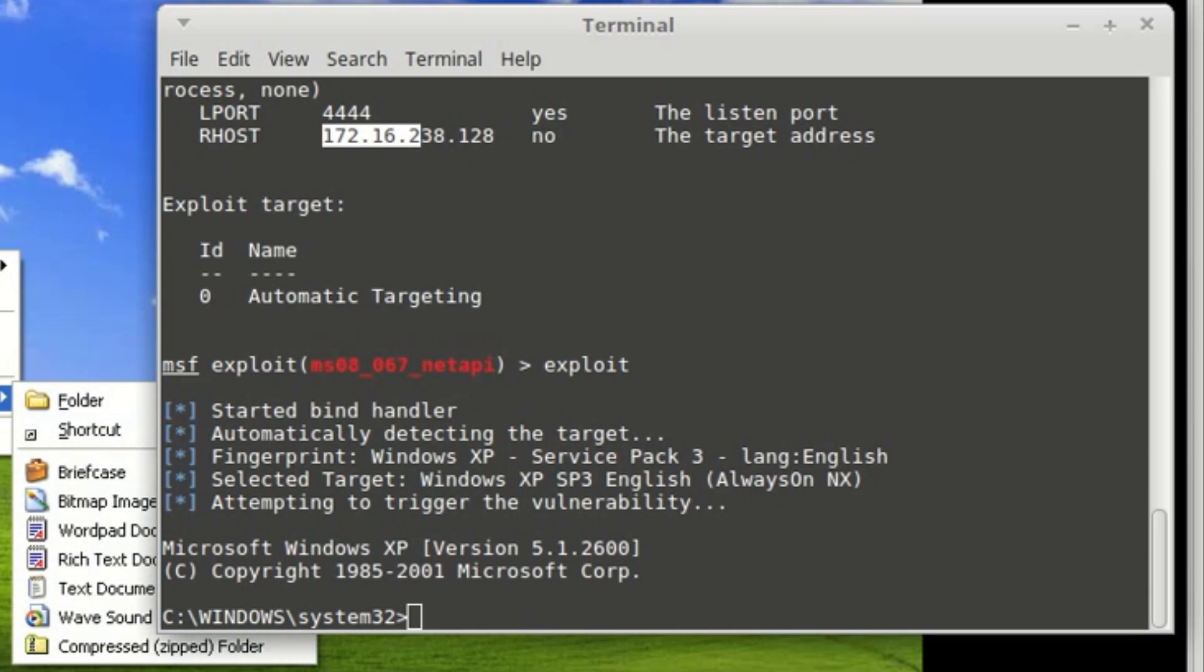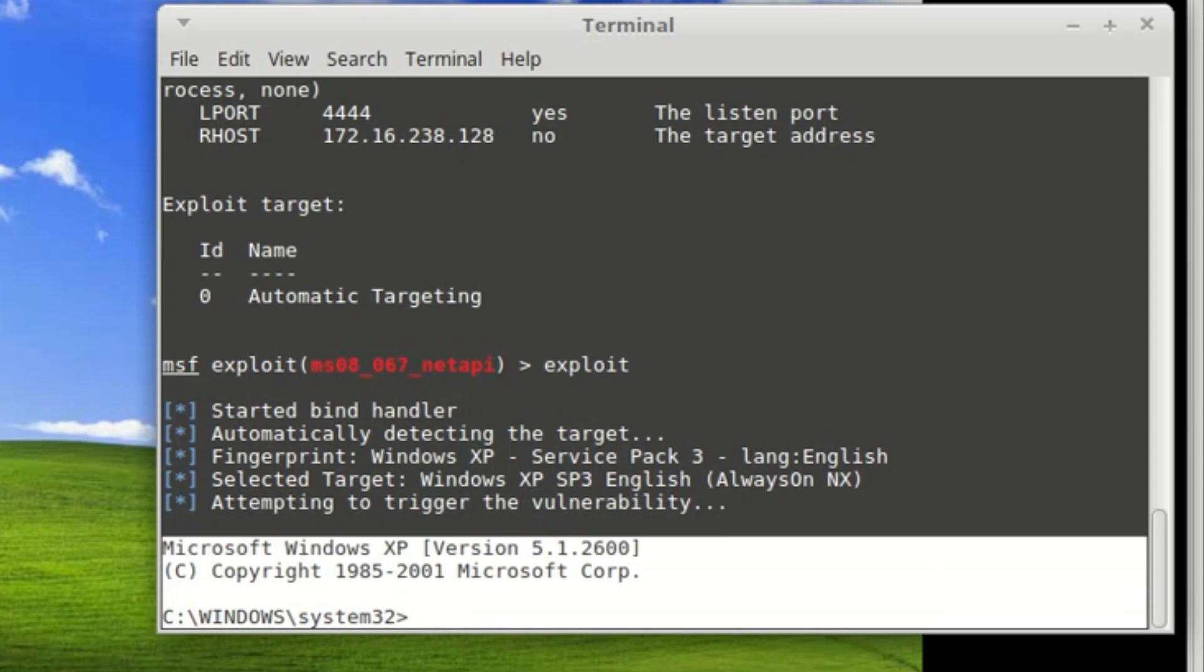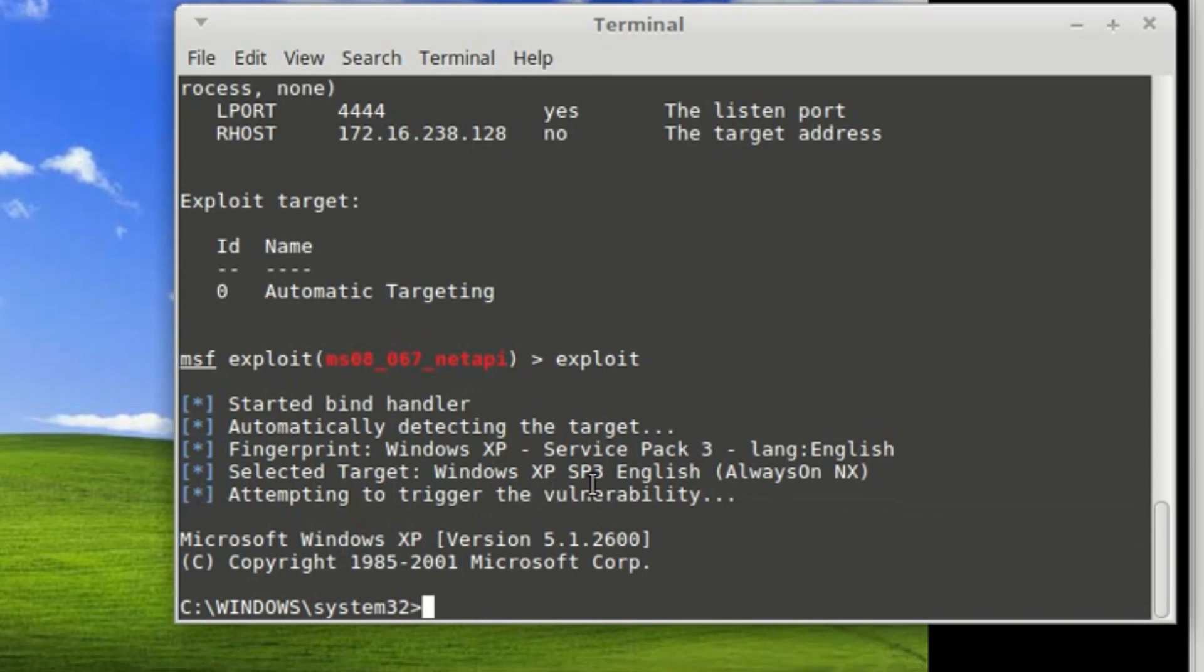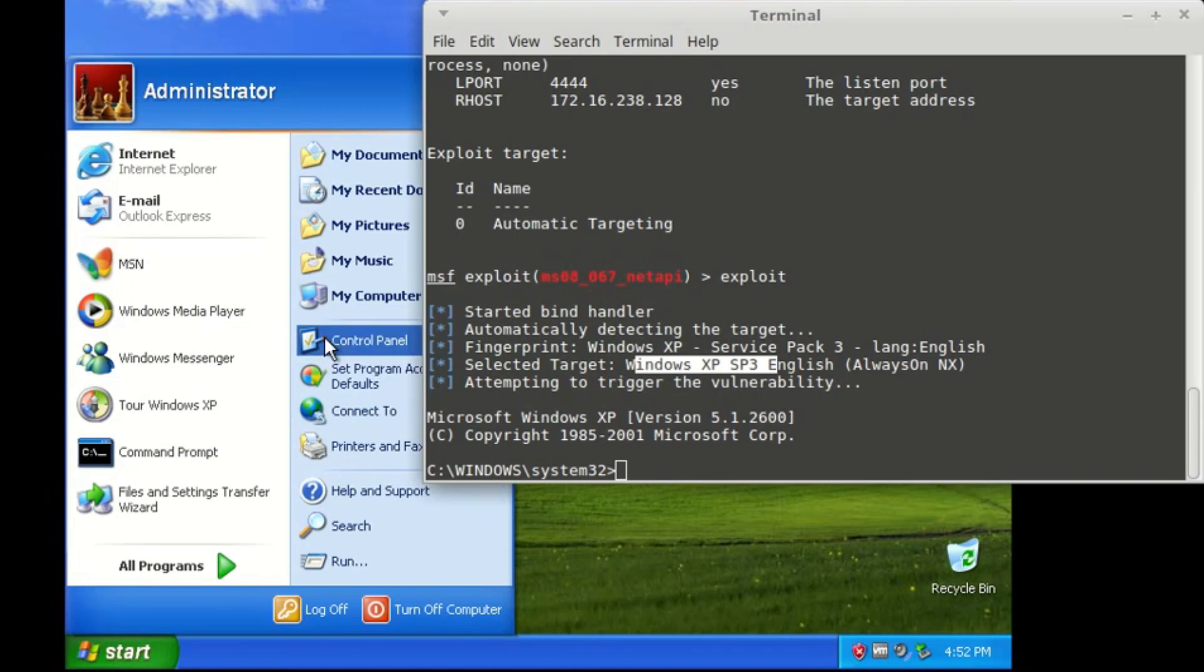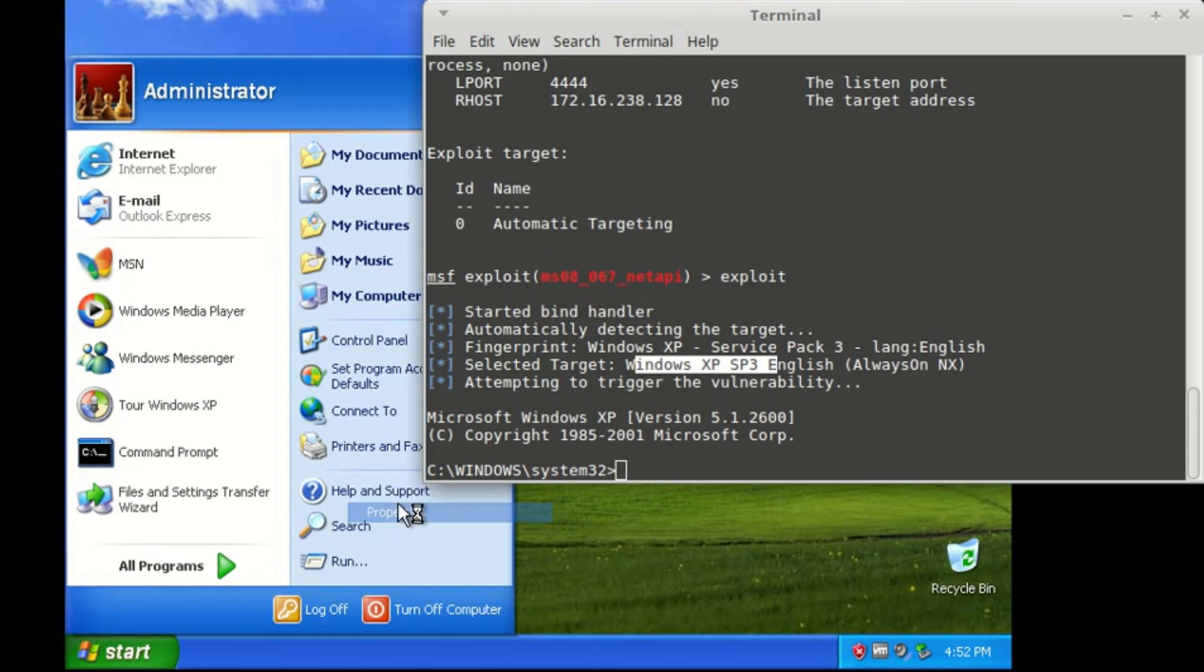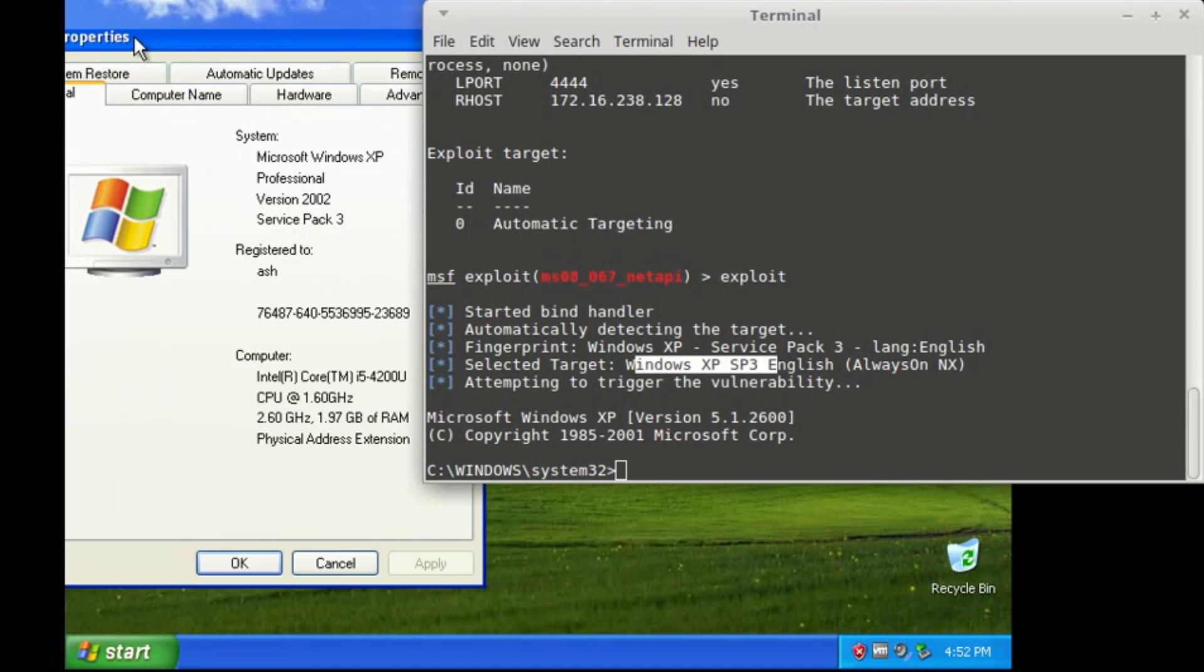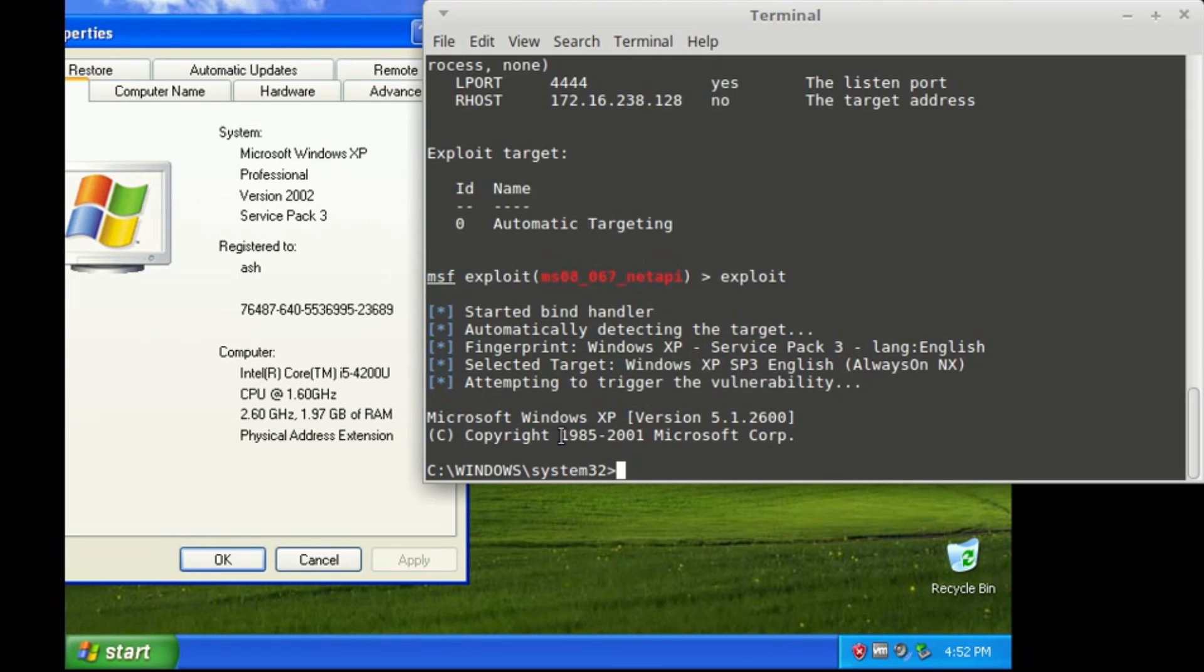Just to prove it, on the machine, as you can see, it's Windows XP SP3. As you can see, it's Windows XP SP3 version 2002.